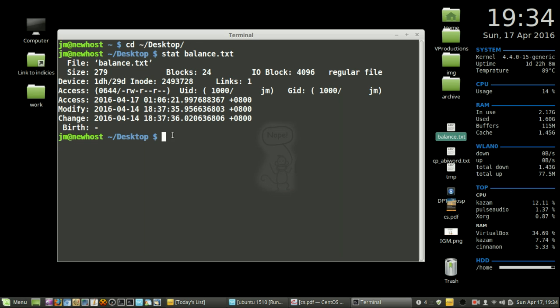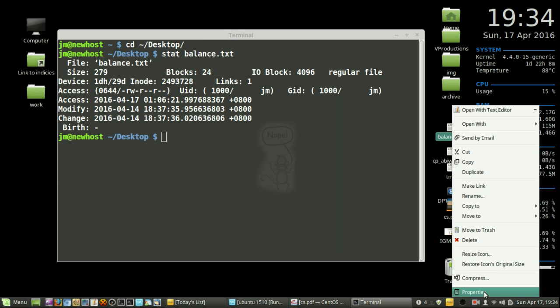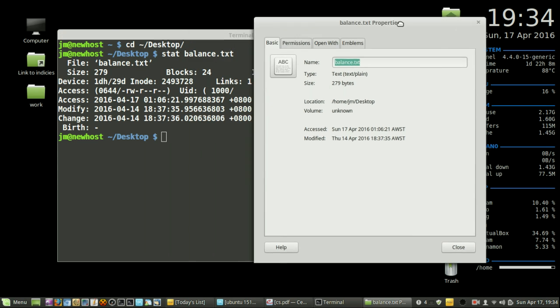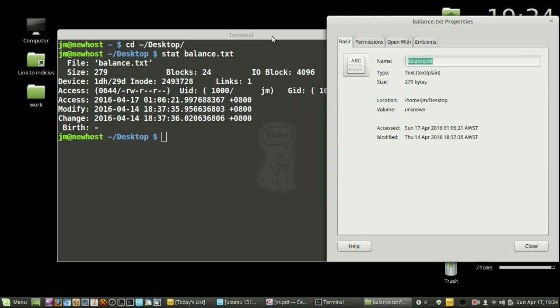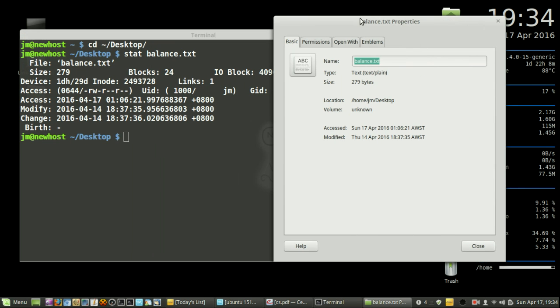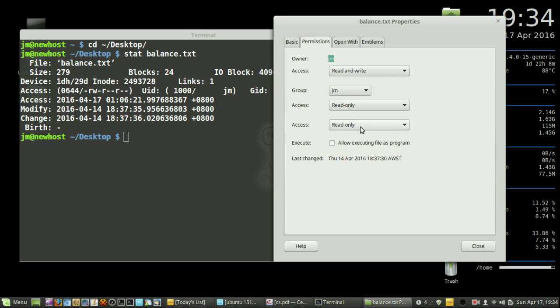So that's pretty much it in a nutshell. It looks a little bit similar, but not the same, to what we've got with the Windows file properties. You can see the 279 bytes, accessed and modified timestamps, and permissions. I think it's actually clearer in the terminal.